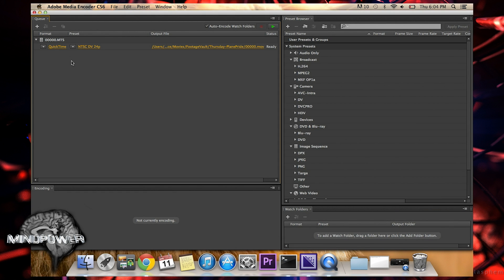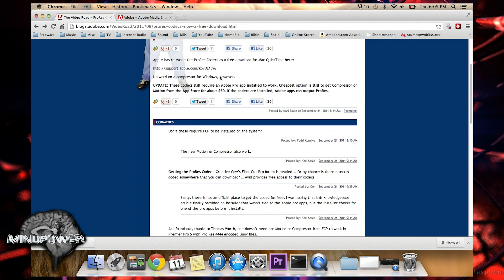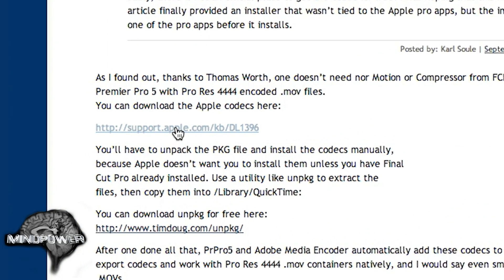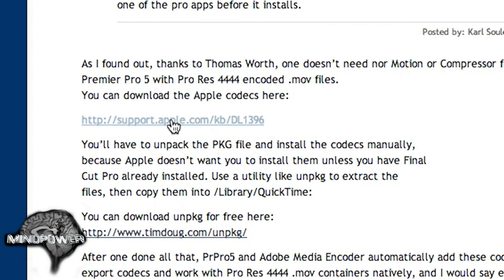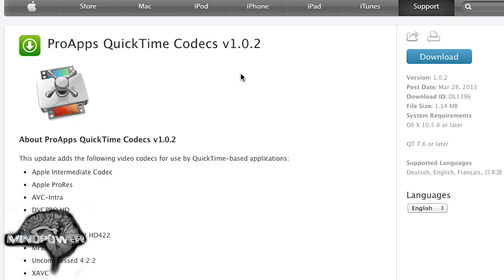If you want to install new codecs and get them active in Adobe Media Encoder, you have to quit Adobe Media Encoder. I want to give a big shout out to the VideoRoad, which is a blog on blogs.adobe.com — you'll see the link down below in the description — and all of the links that I'm about to show you are also in the description. First off, you need to get the ProRes codec, which is from apple.com. You can click on the apple.com link that you find in the description — it shows you the ProApps QuickTime Codecs.